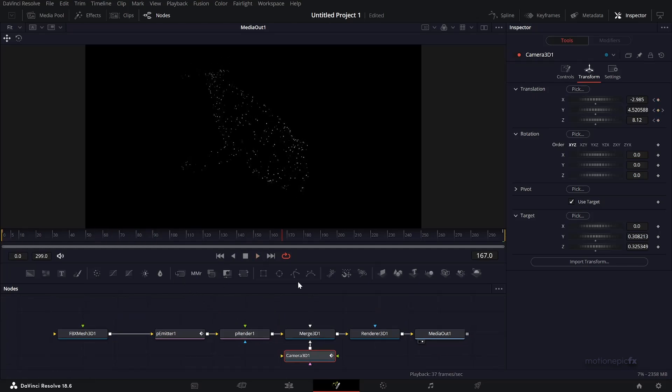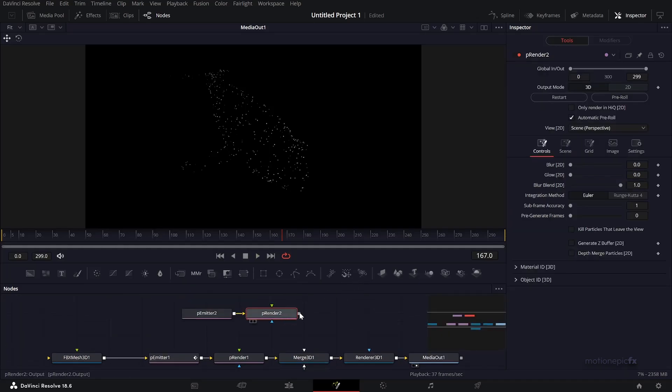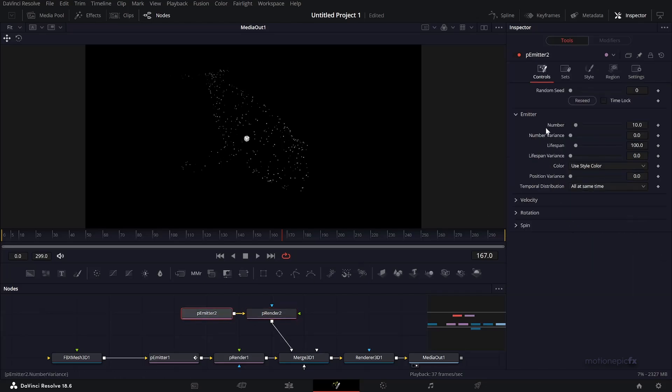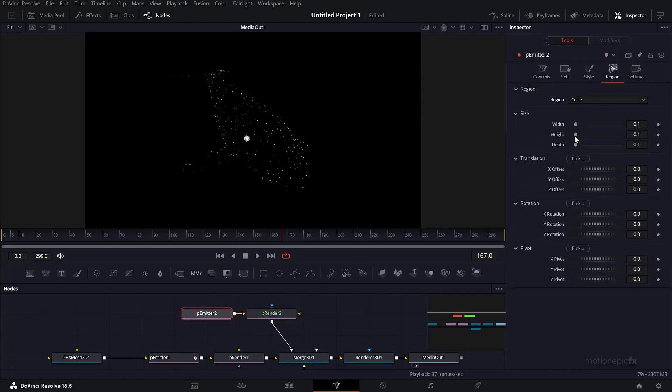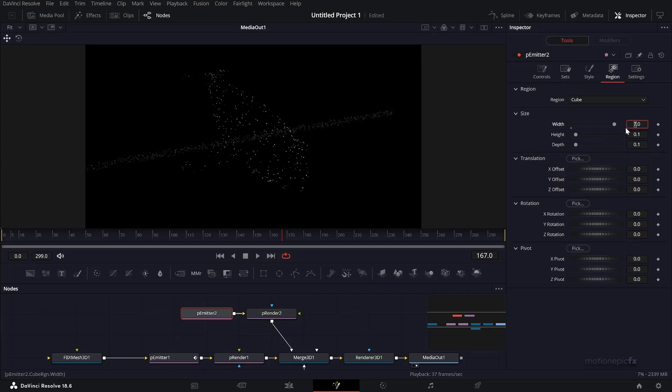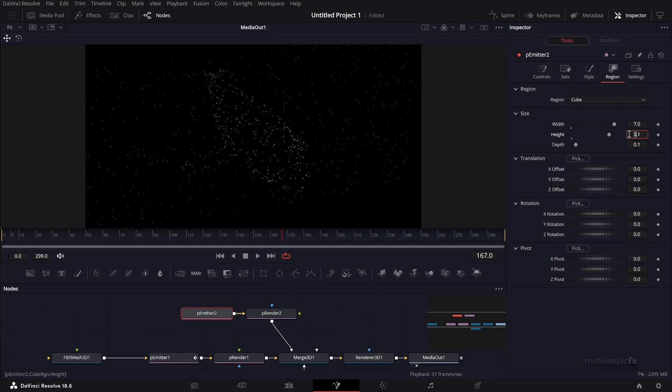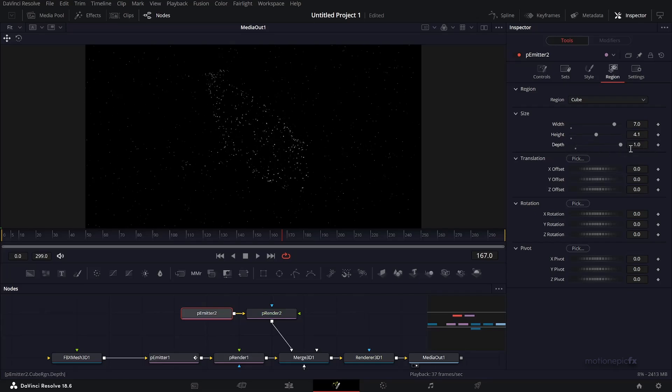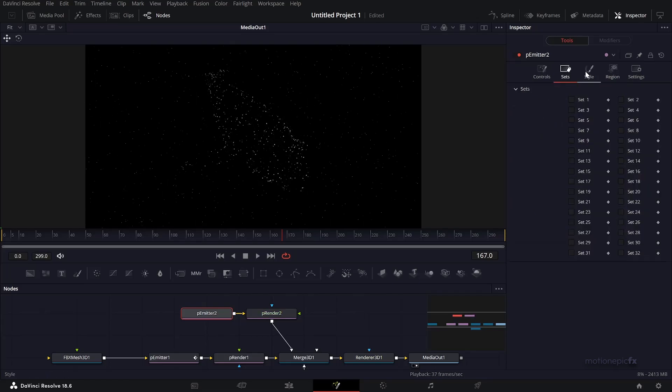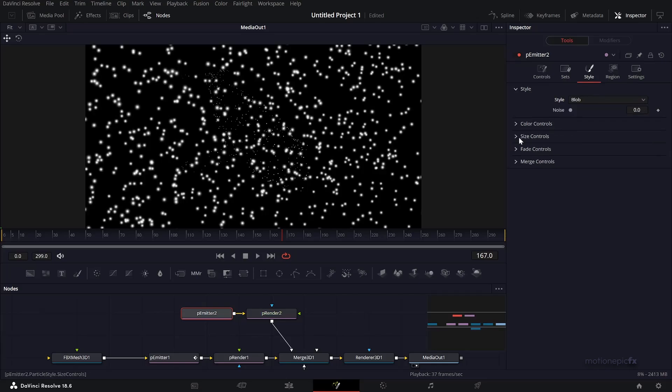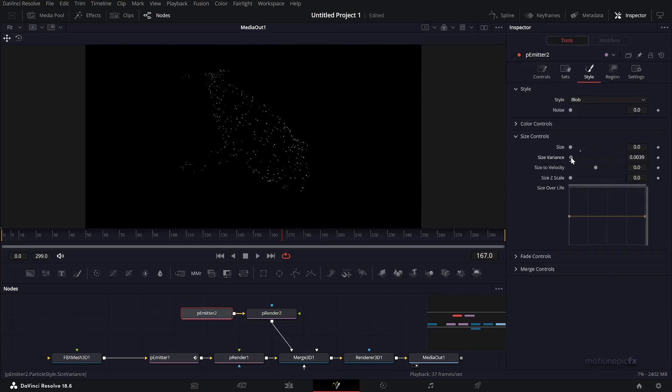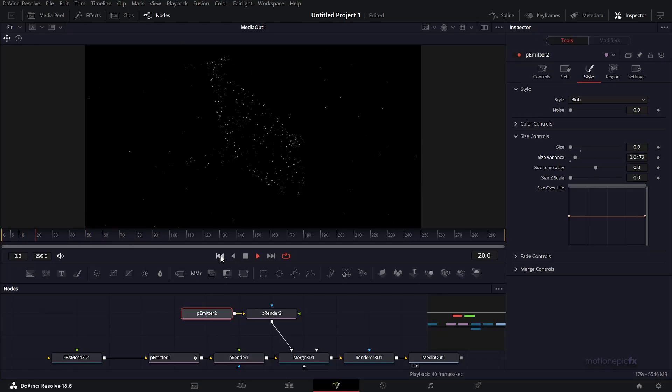In the P Emitter, go to region and set this to cube because we want some depth. Increase the width, increase the height, and increase the depth, something like that. Go to style, set this to blob, and set the size to zero and increase the size variance. Cool, so you have this really nice animation.